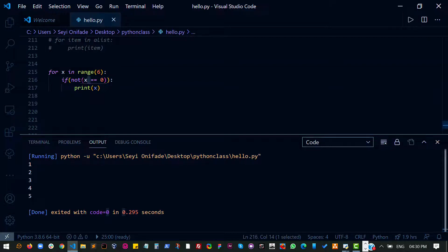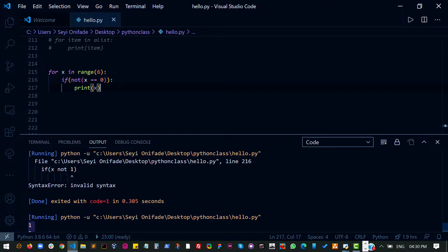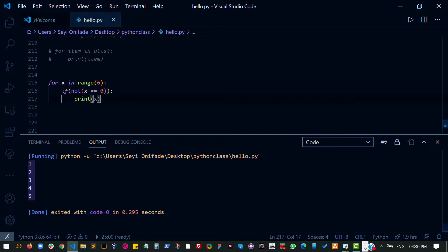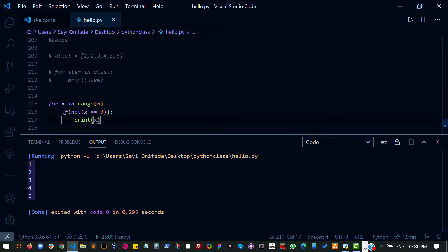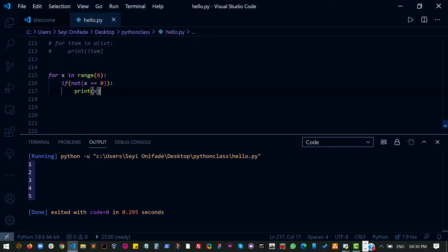So basically I'm saying if this is not zero, print it out. If it is zero, then don't print it because I don't want to see zero in my result. So basically that's what loops, for loops is.